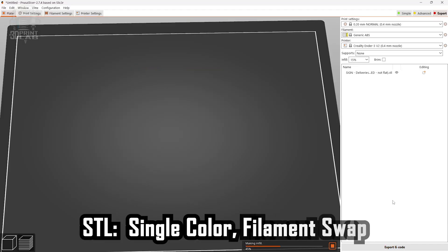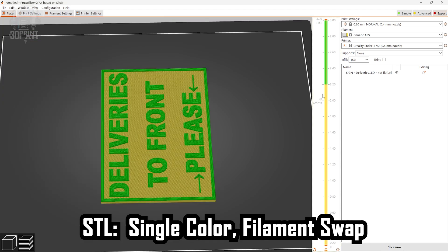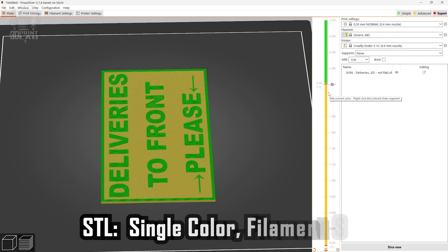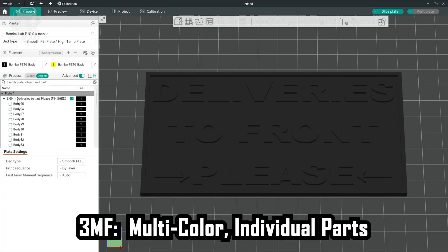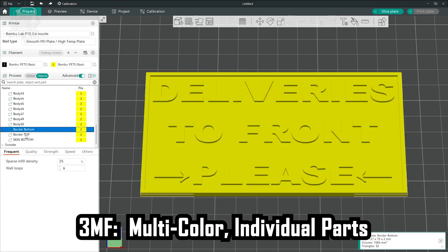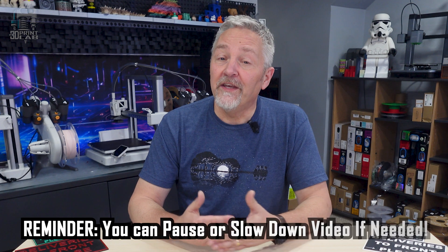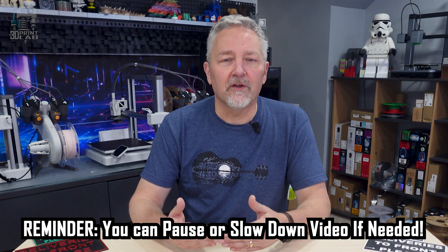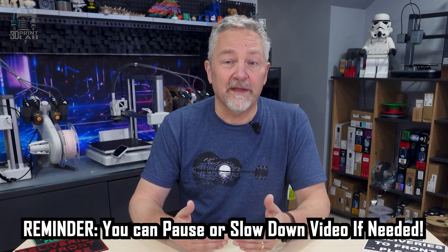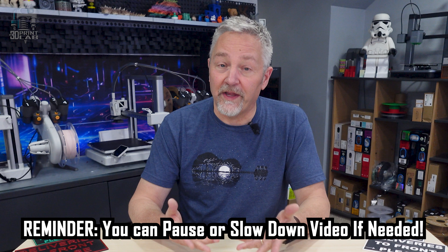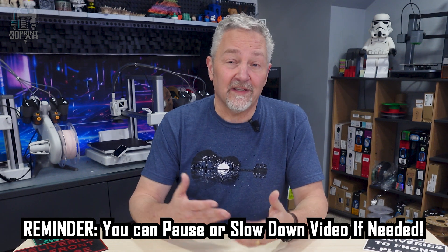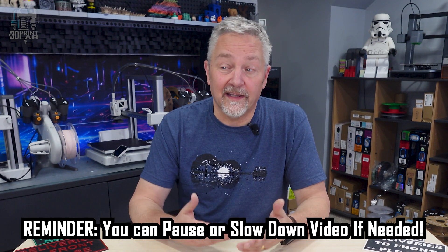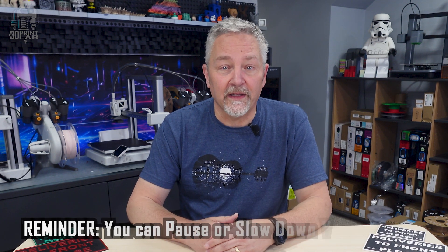If you want to do a filament swap to make the top of your border and the text stand out, you can export your sign as an STL and make the filament swap adjustments in your slicer. For printing in multiple colors, you're going to want to export that as a 3MF file, and that retains all the settings for each separate part. Another way to print in multiple colors would be to make the text and border be completely flat with the rest of the sign. And this has an added benefit of not having any areas to collect dust or rain.